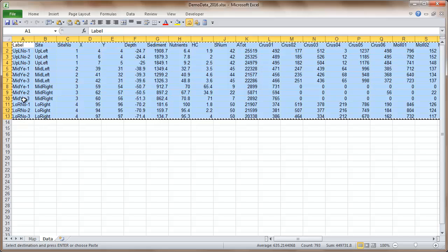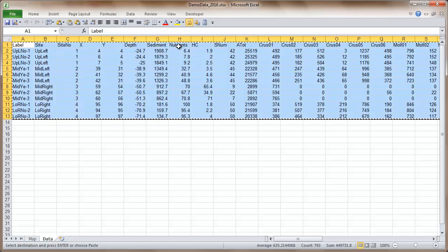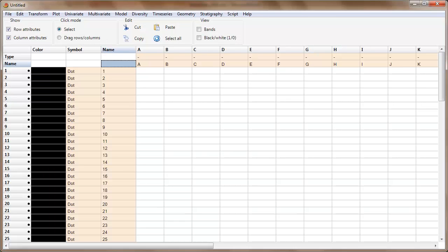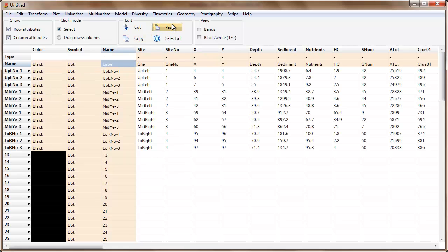If you didn't have labels for the rows you would select in a slightly different location. I cannot imagine a situation where you would not have labels for the columns, so if you didn't have labels for the rows you would click here. Paste. Row labels are coming in and everything else is in here as we might expect.